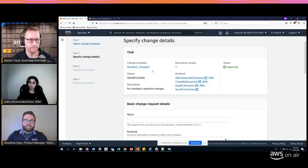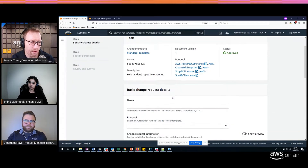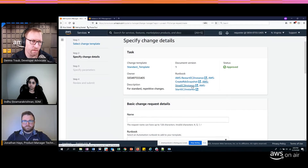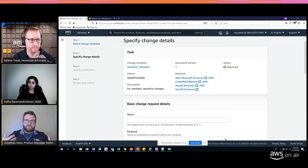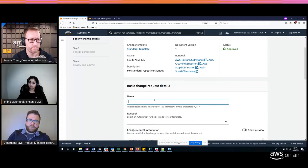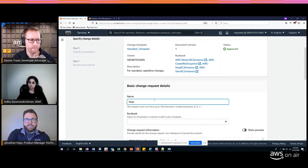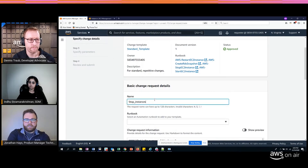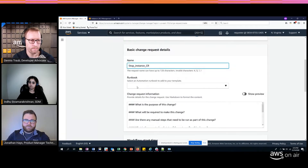Now I can see some details about this template — here are the runbooks I'm allowed to use: restart EC2 instance, create roles, create RDS snapshots, stop and start EC2. Just some basic activities. These runbooks are out of the box so we know they've been tested. We're going to do a stop instance change request, so we select the Stop EC2 Instance runbook.